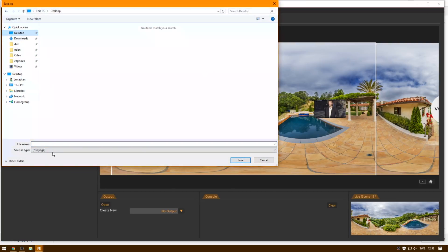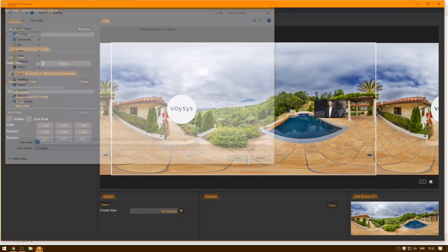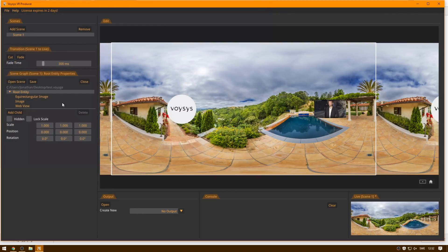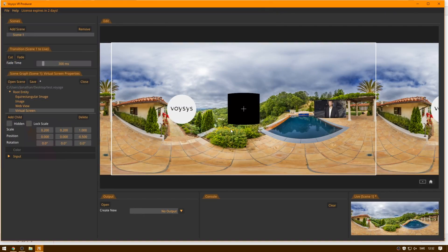I'm going to save it to the desktop, and I'm going to just call it test for now. So I save it, and now I can add a virtual screen video source.